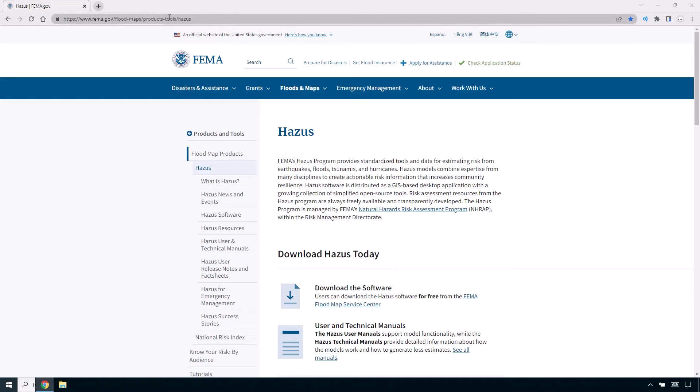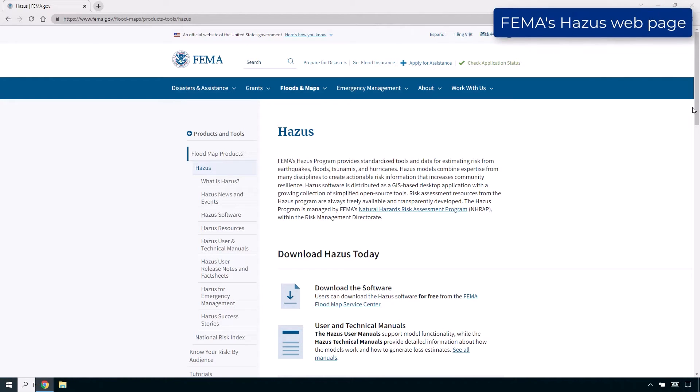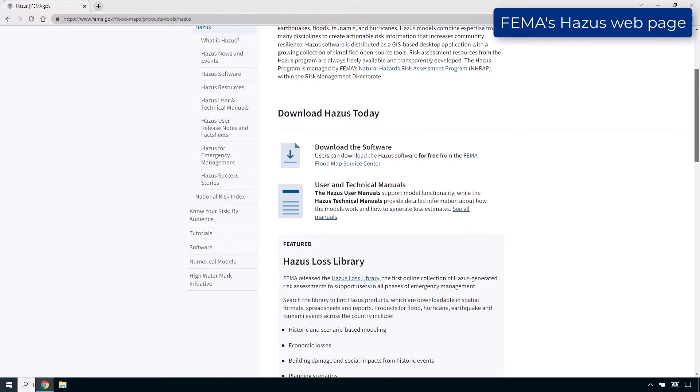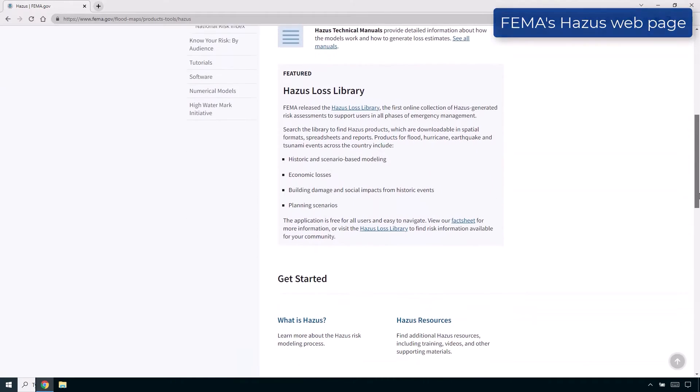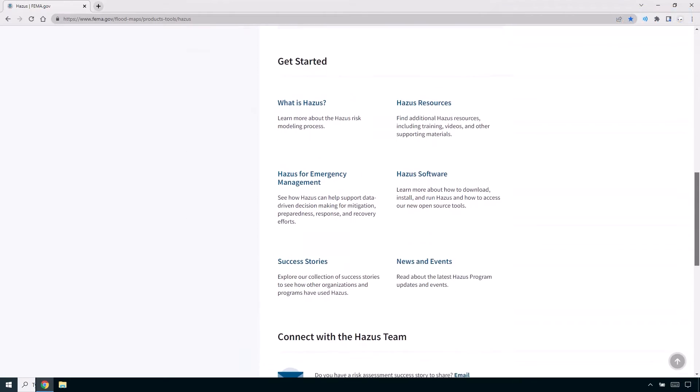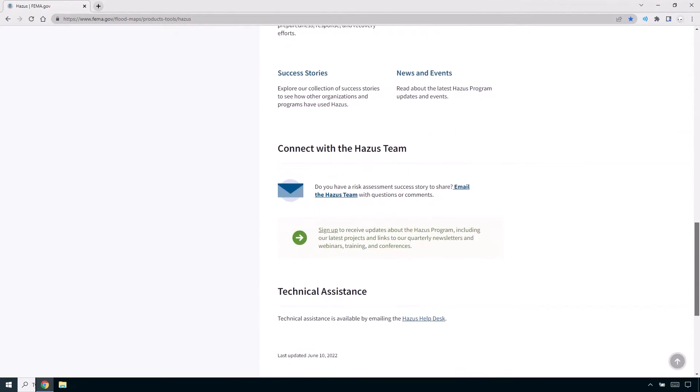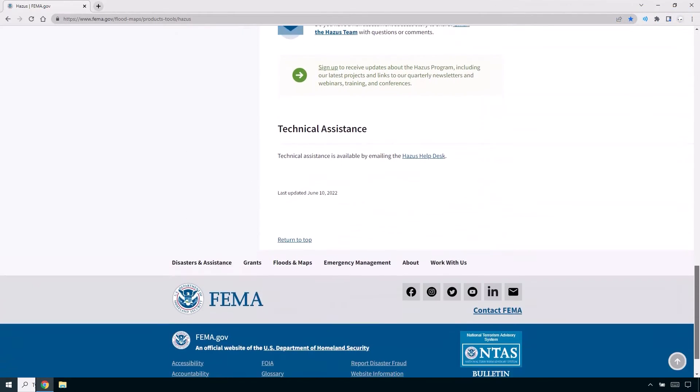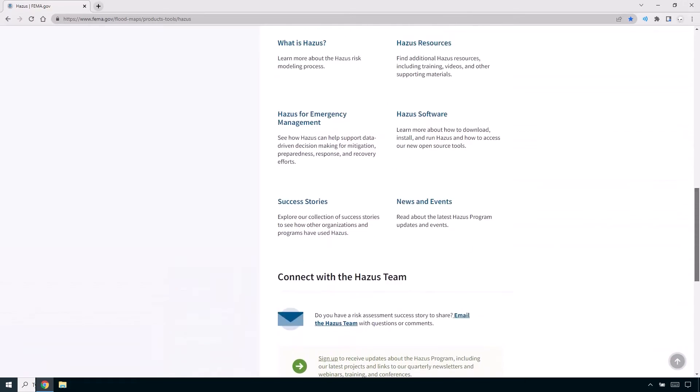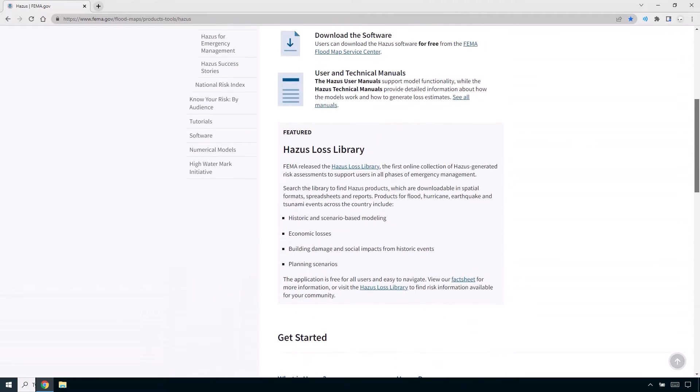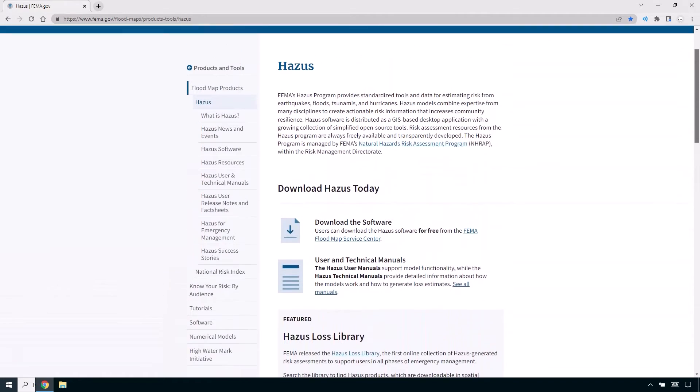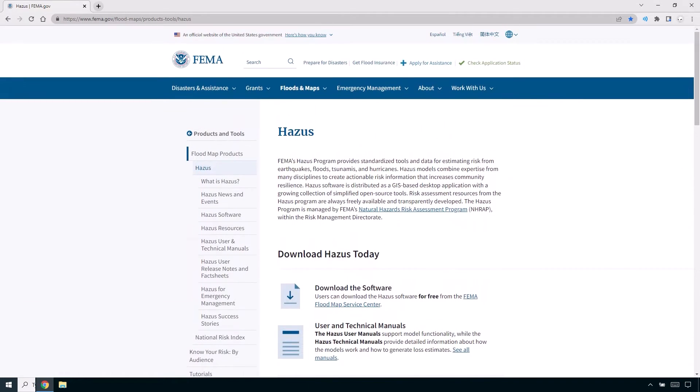FEMA's Hazus webpage, provided in the video description, contains information on which versions of ArcGIS are compatible with Hazus, general Hazus information, and contact information for the Hazus Help Desk.